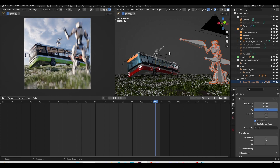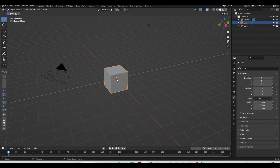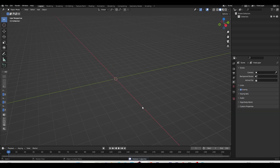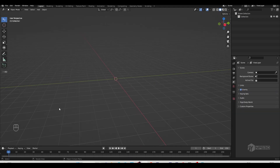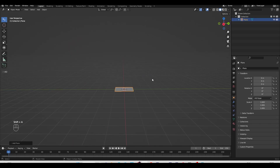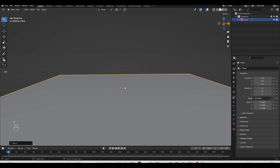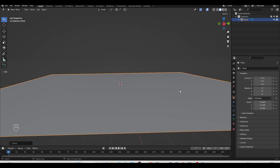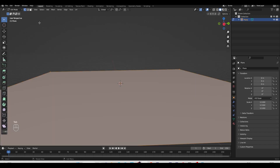Let's get started by creating a new general project. I'll simply drag and delete everything. Here you'll see all the keyboard shortcuts I will press. First, we'll create a ground, so I'll press Shift+A and create a new plane. I'll press S and scale it to 12 to make it bigger, and then for adding details I'll add some more resolution into our plane.